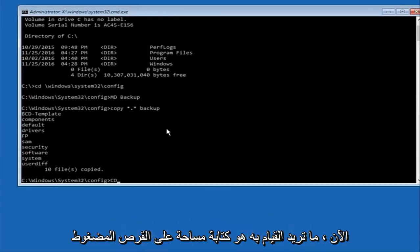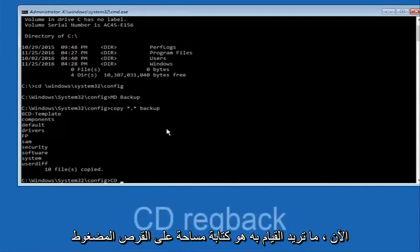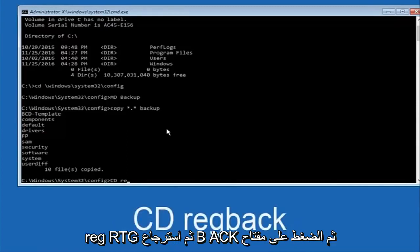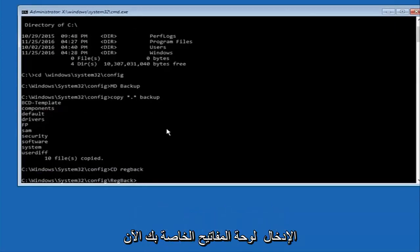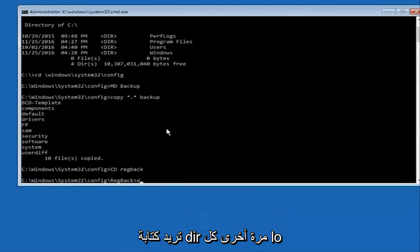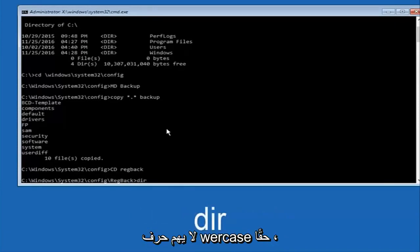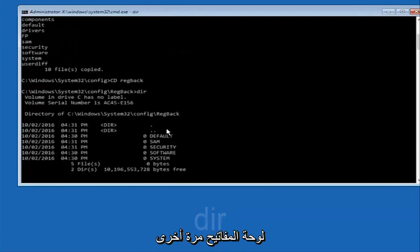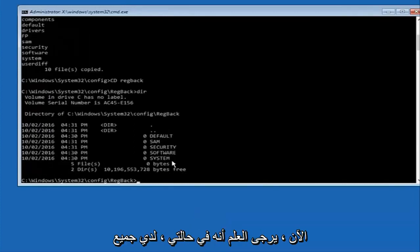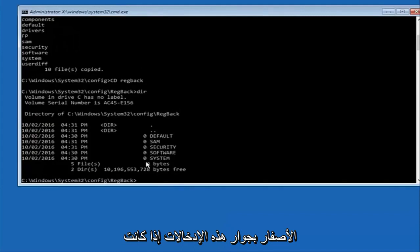Now what you want to do is type cd space regback. And then hit enter on your keyboard. Now you want to type dir again. All lower case doesn't really matter but I'm going to do all lower case and I'm going to look at all the zeros next to these entries.